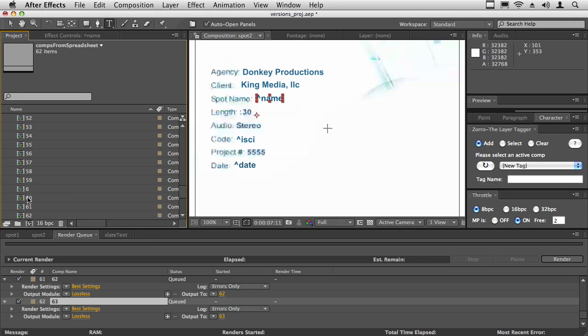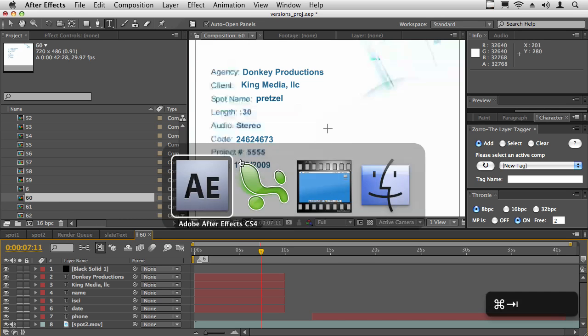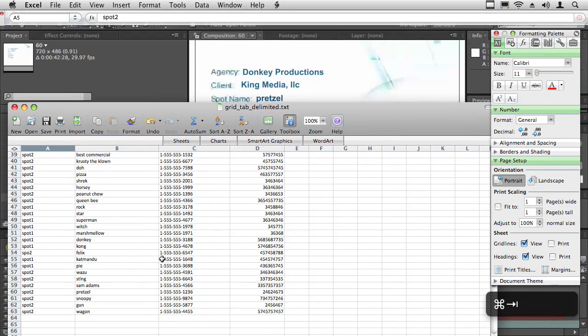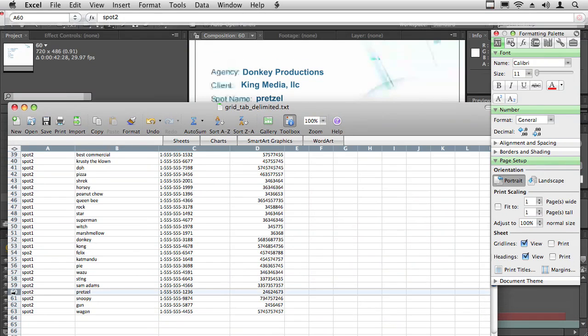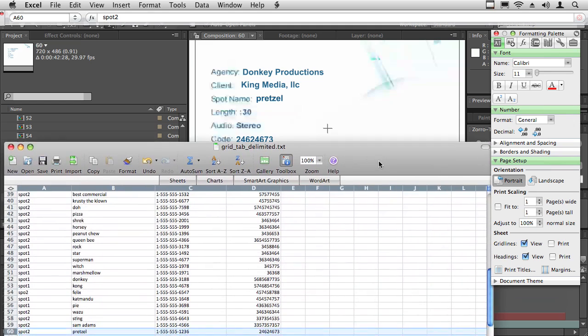And each one of these comps—for example, we'll look at 60. For 60, the ISCI code is 246-24673. And the date is today's date. And the spot name is pretzel.